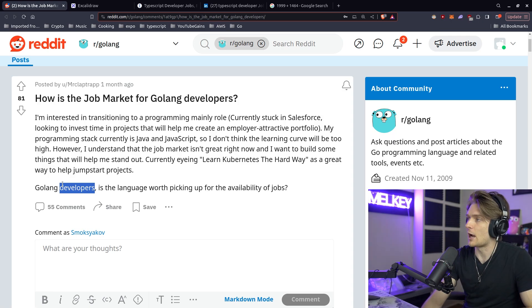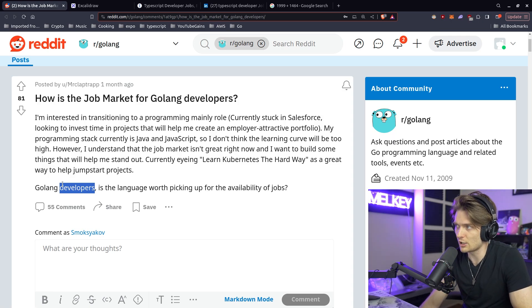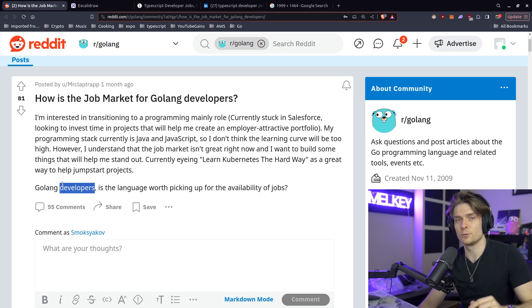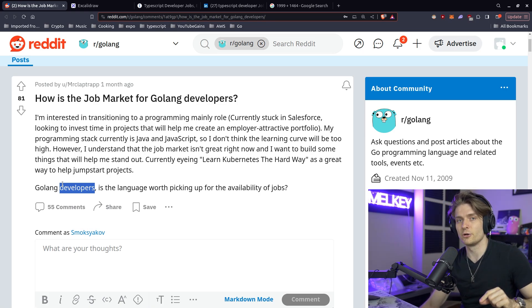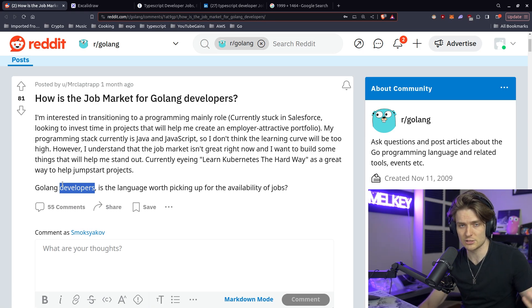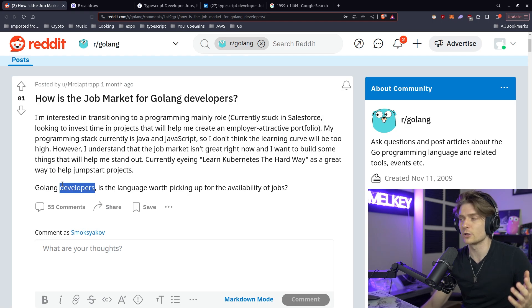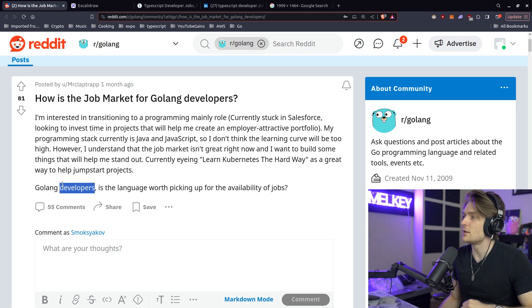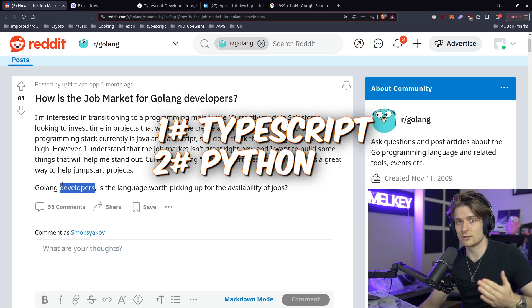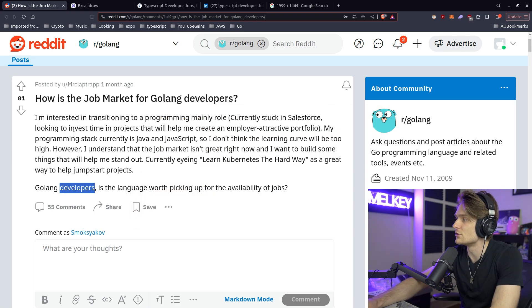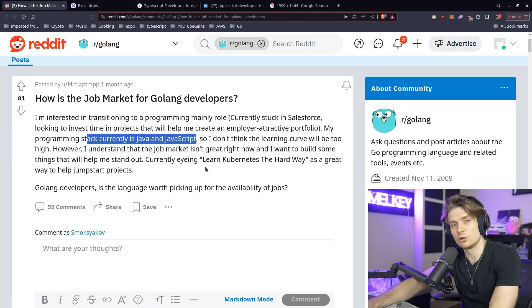So to answer our friend, Mr. Claptrap here, how's the job market for Go developers? My conclusion is that it's growing. It's not the greatest, much better than Rust or PHP and maybe some other languages like Elixir or Camel. But if you are struggling to find a job, maybe focus on the TypeScript, Python, and even Java, which this user already has, and maybe you'll have better luck finding a job there.